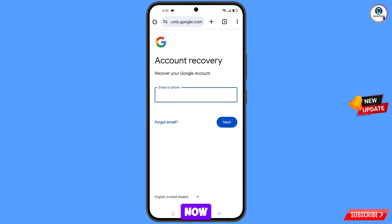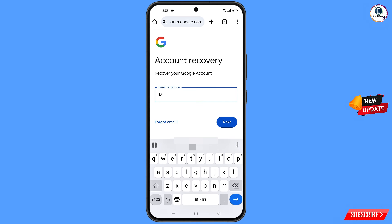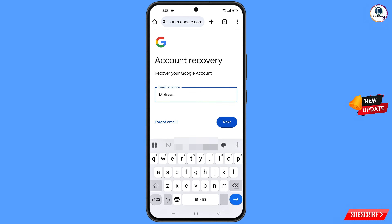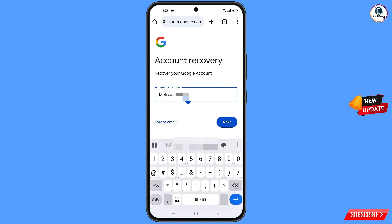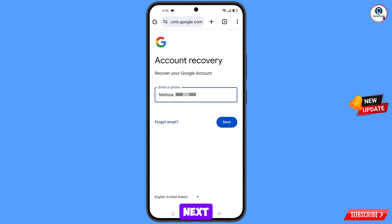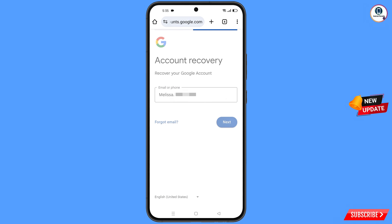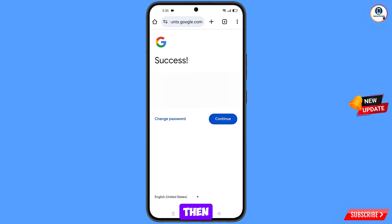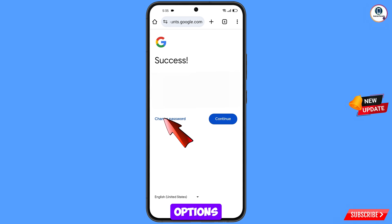You will land on the account recovery page — recover your Google account. Here you have to enter the Gmail account that you want to recover, then tap on next.